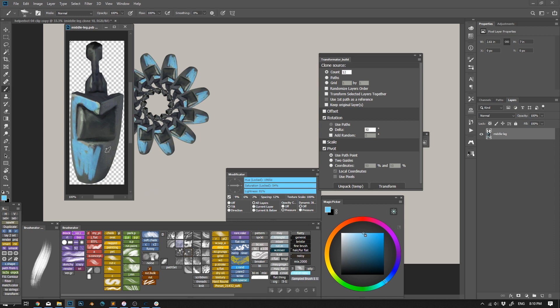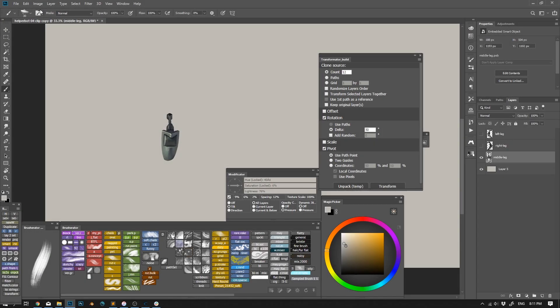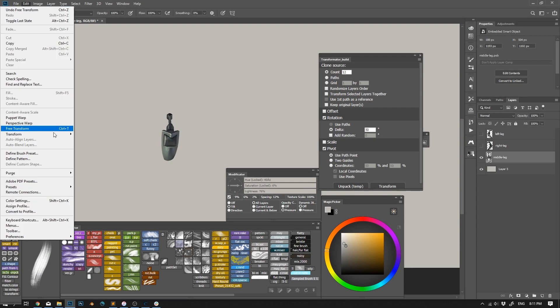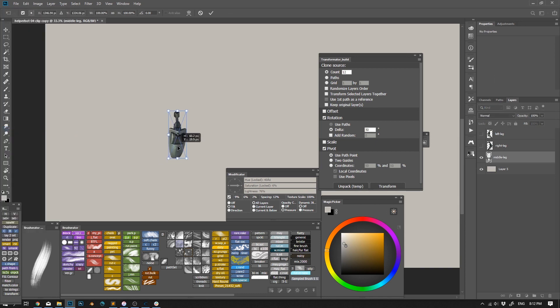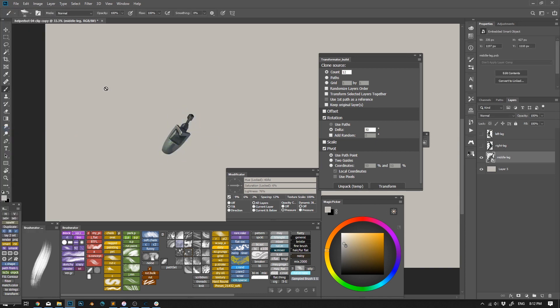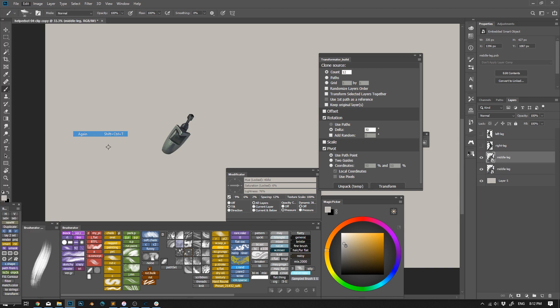You see, all my clones are smart objects, hence they are editable. For some weird reason, Photoshop doesn't allow to call for repeat transform with a smart object. Stupid, but true.